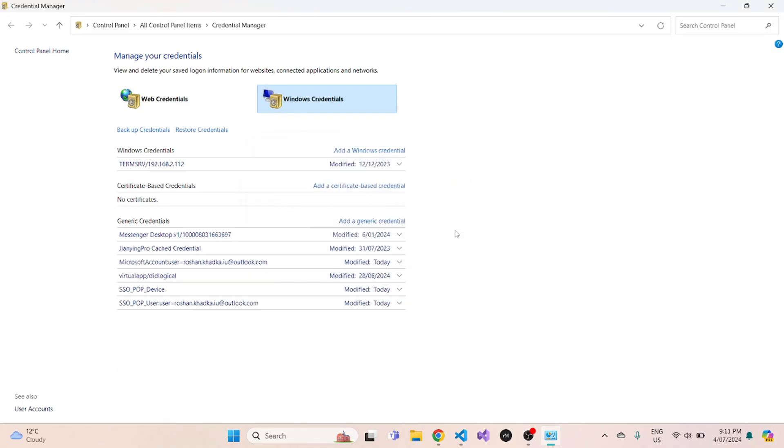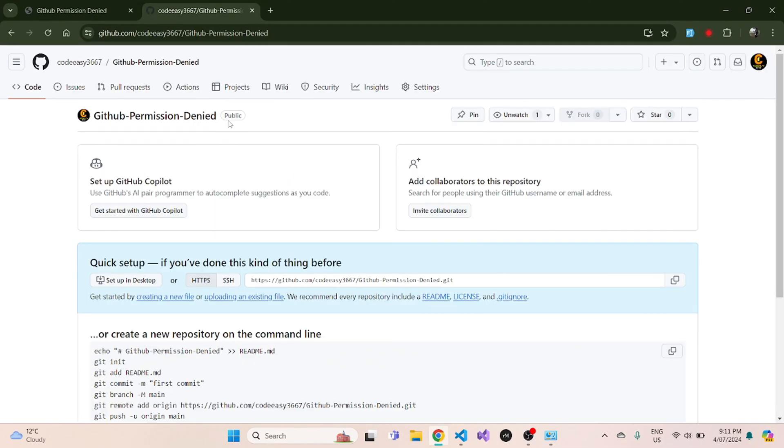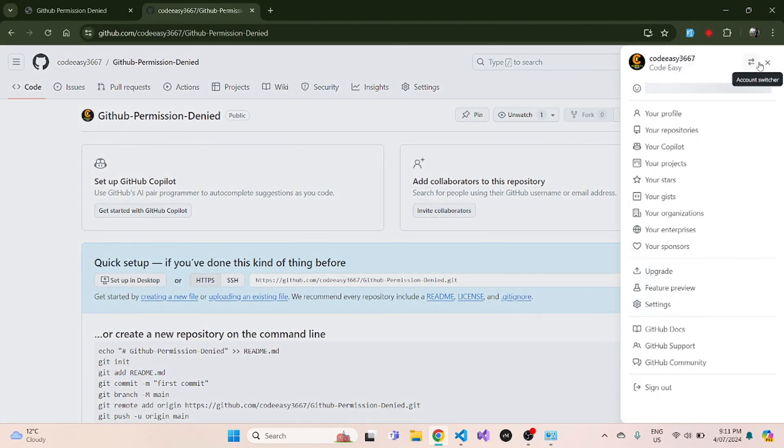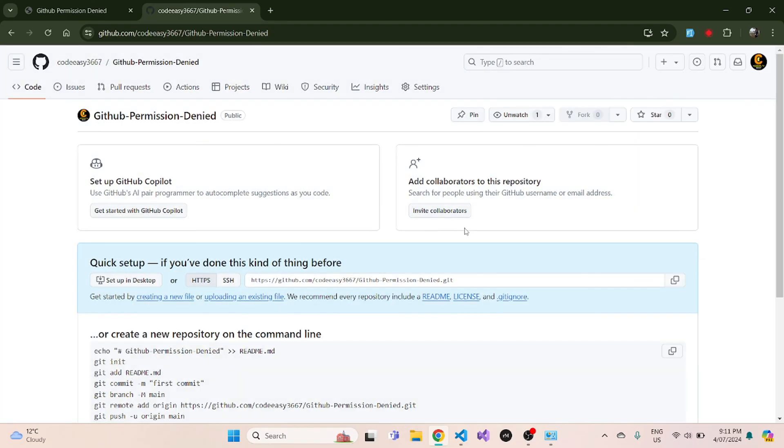So once I remove this, now what I need to do is go to my GitHub, the GitHub account you want to push your changes to. Now I want to push my changes to CodeEasy, so I'll log into my CodeEasy GitHub account in the browser.